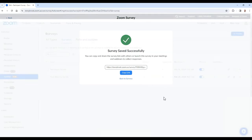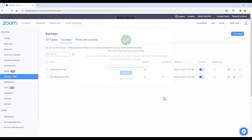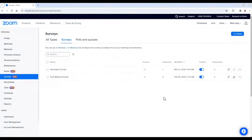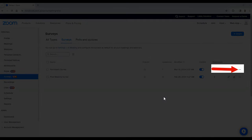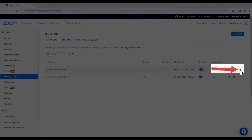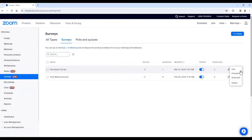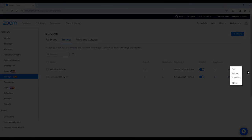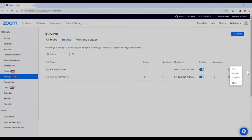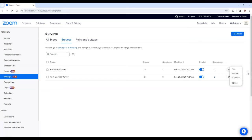To edit or delete a survey, in the Zoom portal, select the dot dot dot next to your survey and then choose edit or delete. In this case, I will select edit.